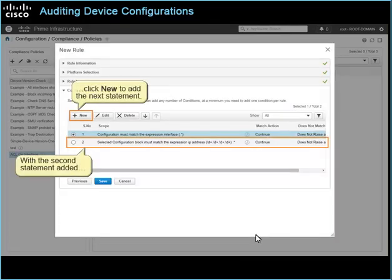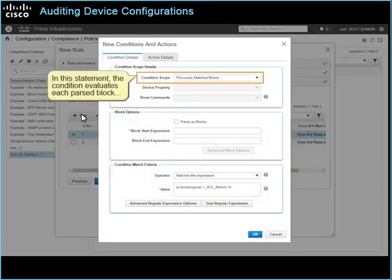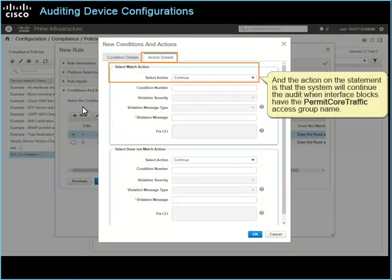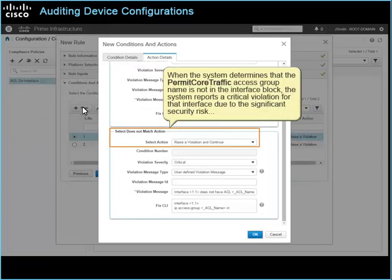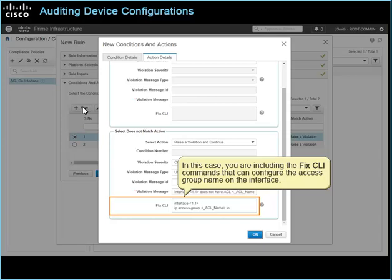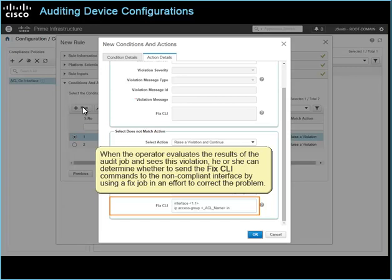With the second statement added, click New to add the next statement. In this statement, the condition evaluates each parsed block to determine if it contains the permit core traffic access group name, which is the default value typed in the rule input. The action on this statement is that the system will continue the audit when interface blocks have the permit core traffic access group name. When the permit core traffic access group name is not in the interface block, the system reports a critical violation for that interface due to the significant security risk, and includes a custom description of the issue, along with fix CLI commands that can configure the access group name on the interface.